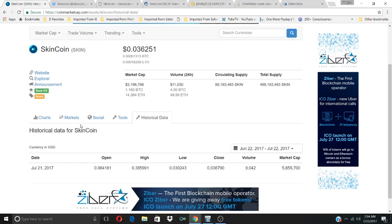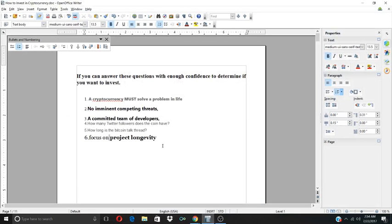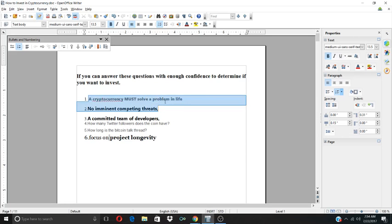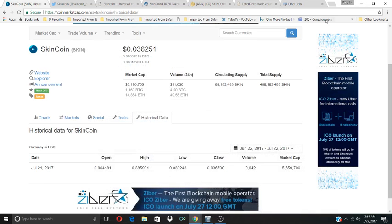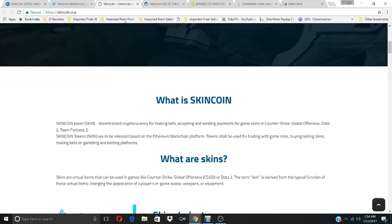So what is SkinCoin about? What problem are they trying to solve? That's my first question when I'm looking at investing into a cryptocurrency. A cryptocurrency must solve a problem in life. So what problem are they trying to solve with SkinCoin? Let's take a look at their website.